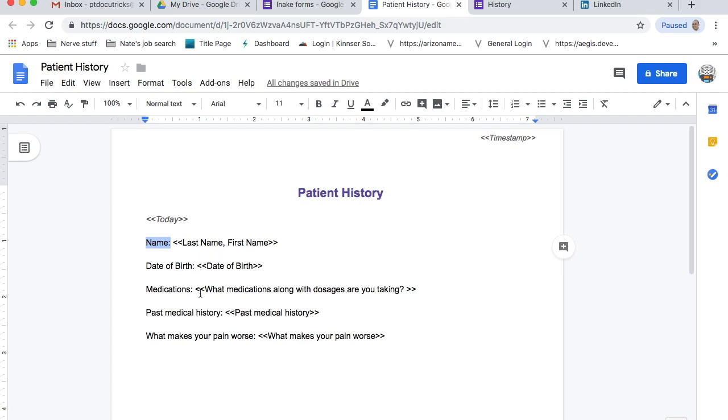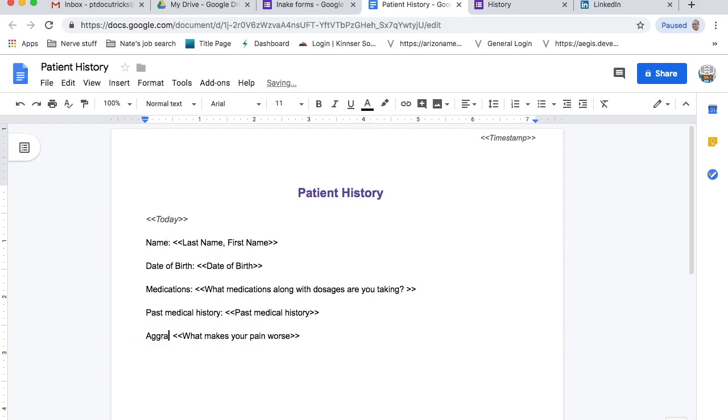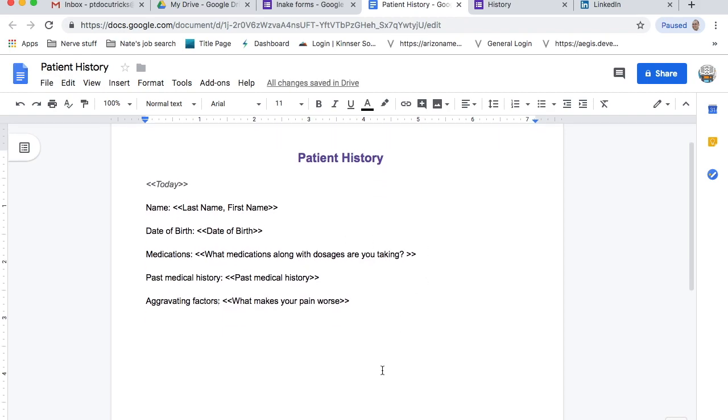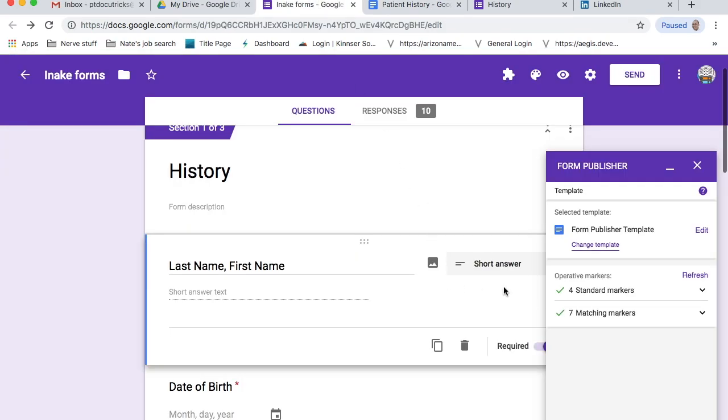So when my patient fills in first name, last name, that's what's going to pop up right here. Anything outside of that is just what this is. That's the question, right? Like right here, last name, first name. And that's just standard. Or that's just set by form publisher. But I can change all that stuff, and that's fine. And the only thing that really matters is that between these fletch marks is where all my data gets migrated over to. And so we have date of birth, medications, past medical history. What makes my pain worse? Maybe I'll change this to aggravating factors. Okay, perfect. So we've got that done.